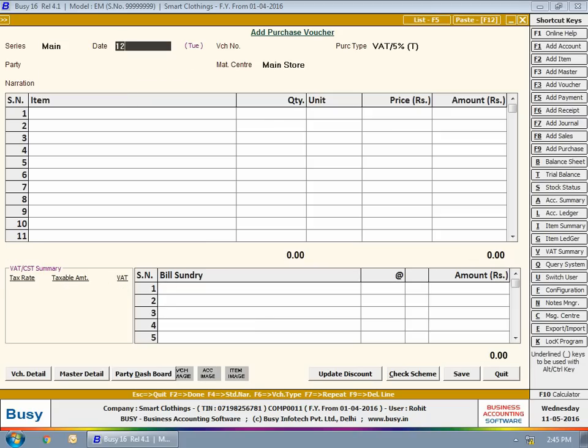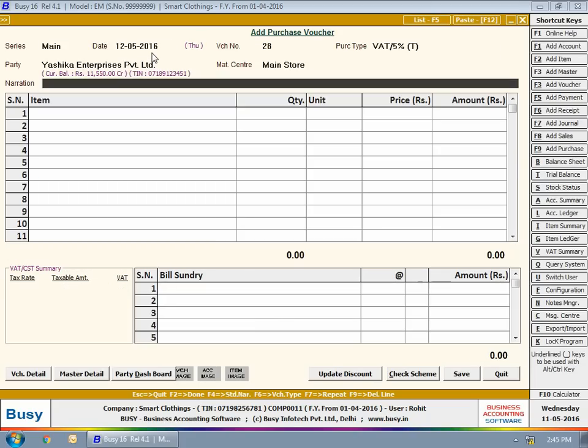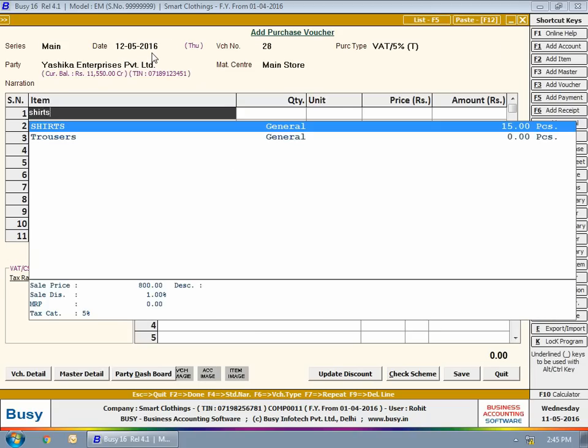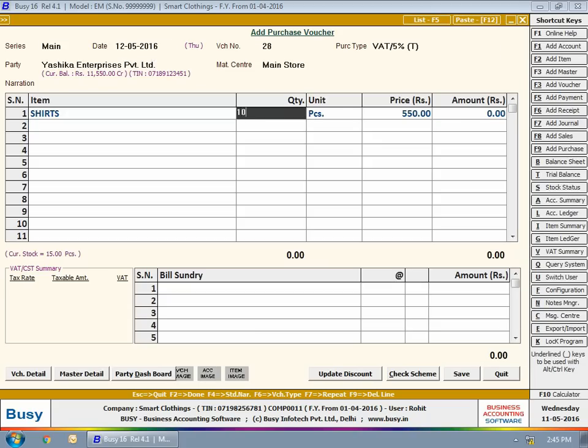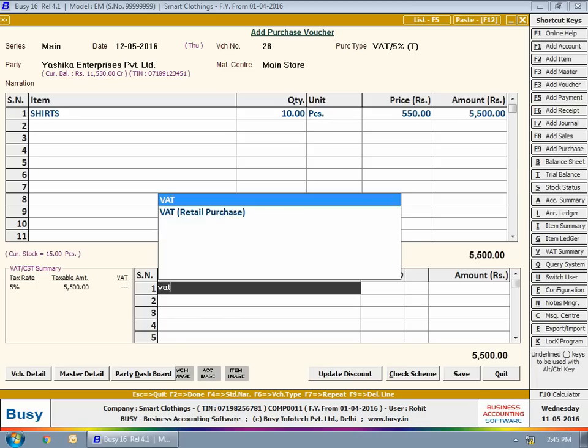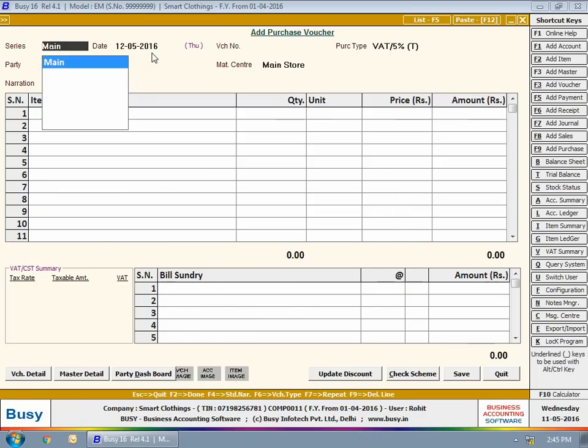Now, the user enters another purchase voucher with bill value less than 10,000 rupees, which means approval is not required for this voucher.